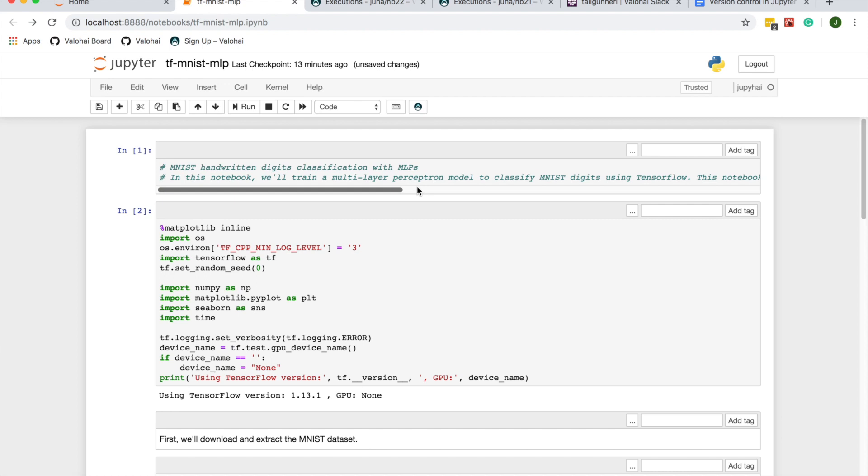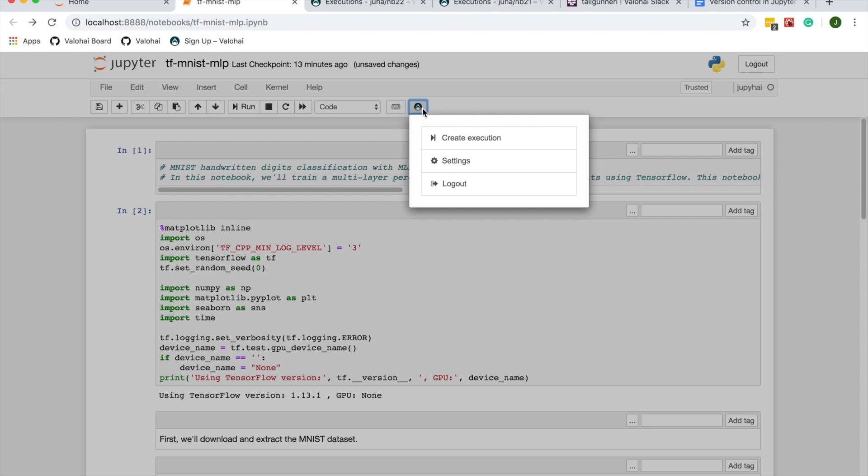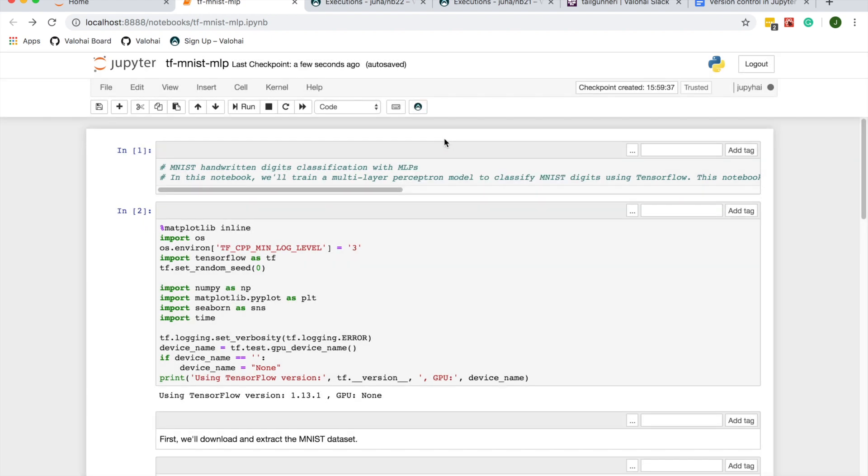I'm able to run cells from the notebook locally, but if I want to run the whole notebook, I can use the Valohai plugin to use cloud or on-premise instances to run the code. Let's start a run on a GPU instance on AWS.